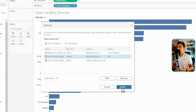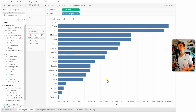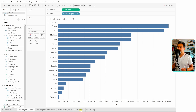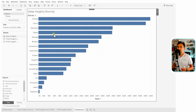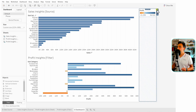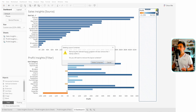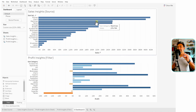To understand how this filter action works, let's bring both worksheets into a dashboard. We'll create a new dashboard, add the source sheet, and add the target sheet below it. I'll remove the legend so now we can start interacting with the report.